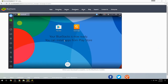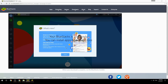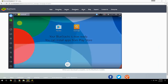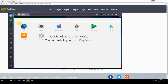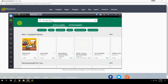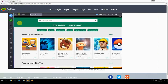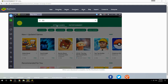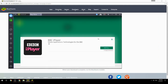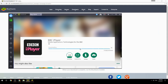Your BlueStacks is now ready and you can install apps from the Play Store. Search for your game name inside Google Play, click on the game icon, click the Install button, and once installation is finished, begin playing.